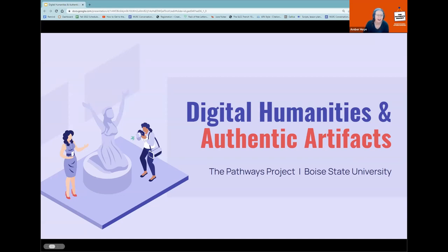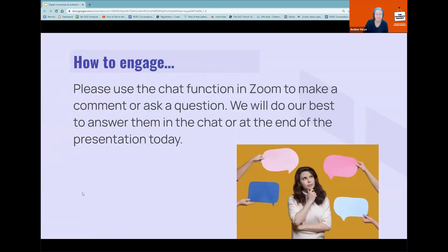Hello, and welcome to our one hour webinar on Digital Humanities and Authentic Artifacts. We're so excited to have you here with us today. This is going to be an interactive webinar — we would love for you to be engaged with us through chat. We have an awesome moderator who will help go through questions, and we have plenty of time at the end for that.